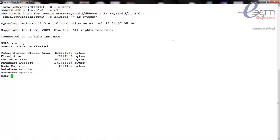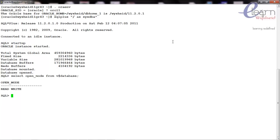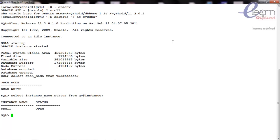The database is opened. Let's check the status of the database with 'select open_mode from v$database'. The database is in read-write mode. Now let's also check 'select instance_name, status from gv$instance'. It is showing ORCL1 and its status is open.